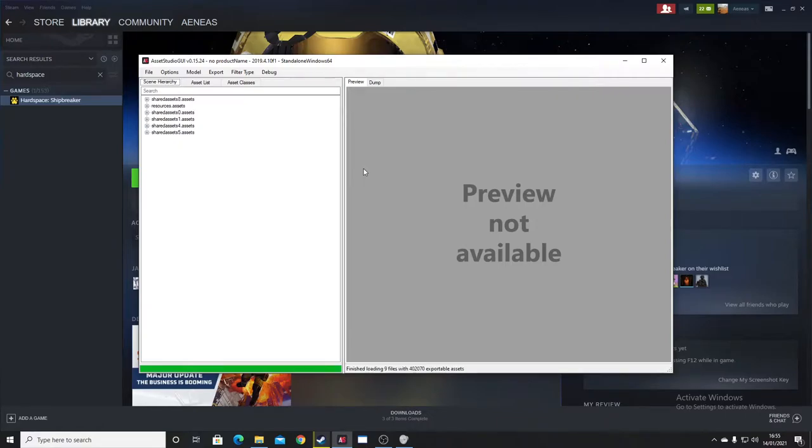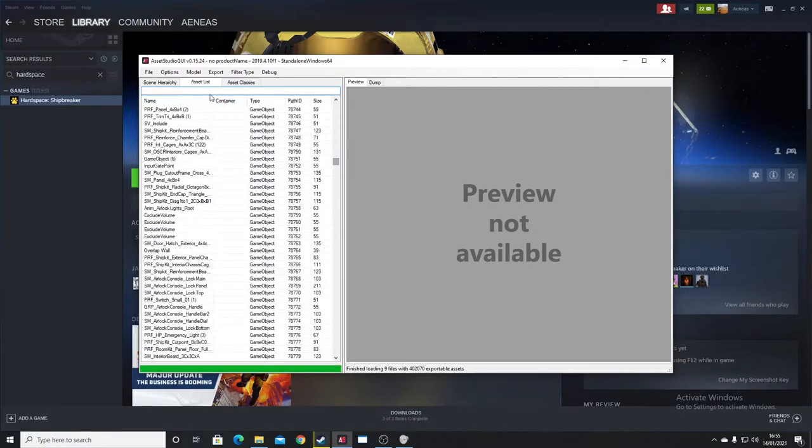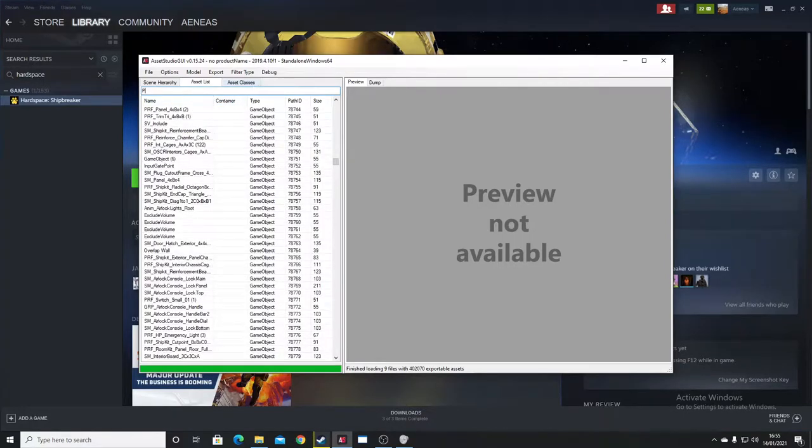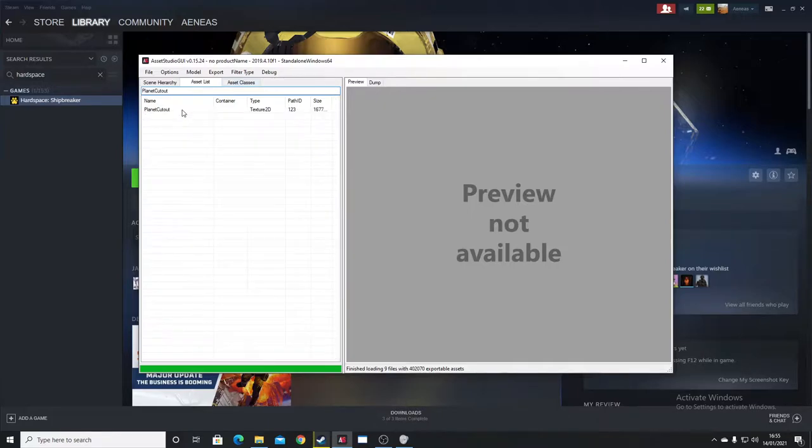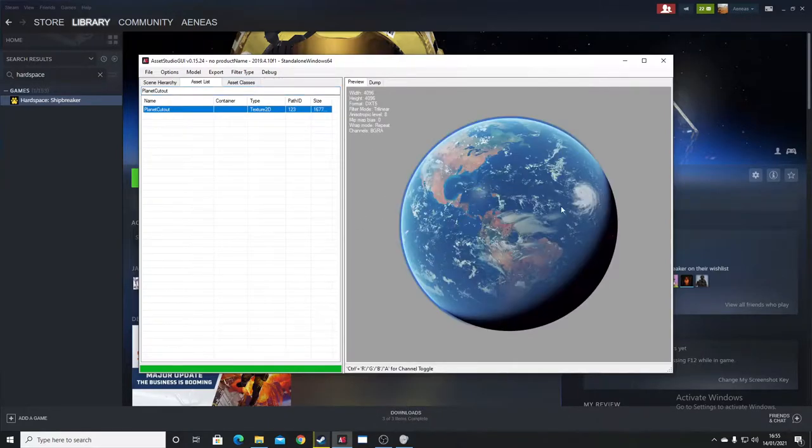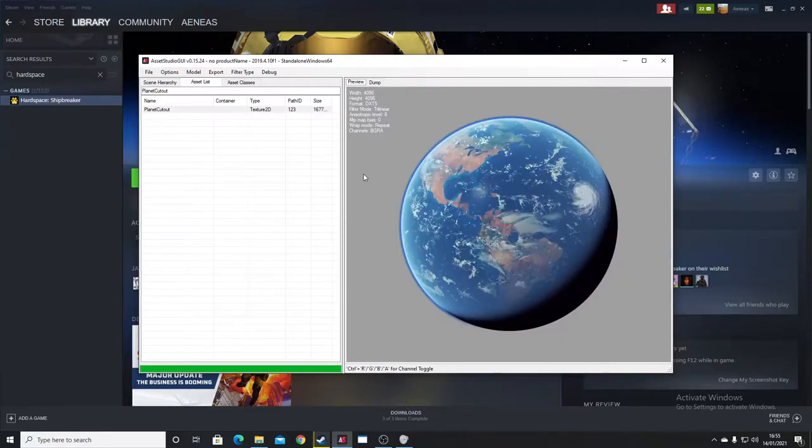The beauty of this program is we get a preview. So let's say, for example, look at the Planet Cutout, which is what we're replacing today. You can see we get a beautiful preview. Beautiful earth.